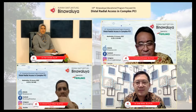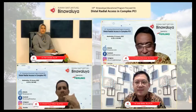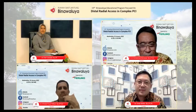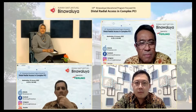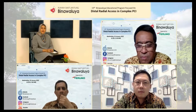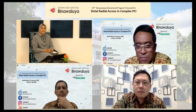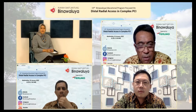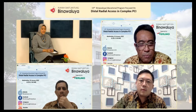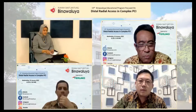Terima kasih semua sudah bergabung dalam acara sore hari ini. Untuk mempersingkat waktu, kita mulai dengan recording case hari ini dan saya akan awali dengan case background pada kasus hari ini.